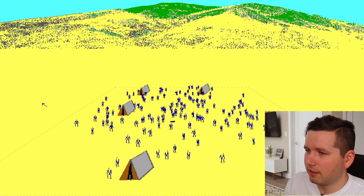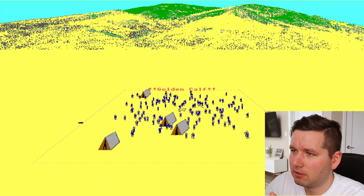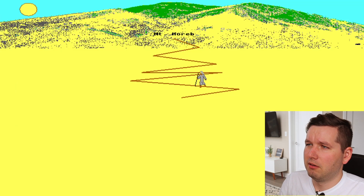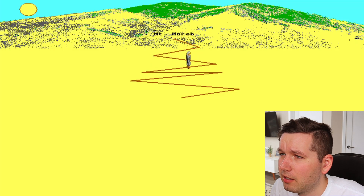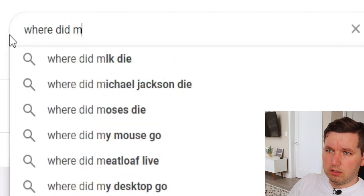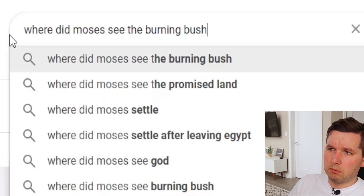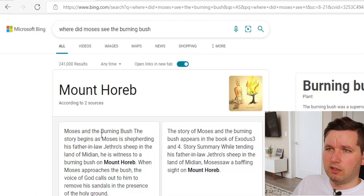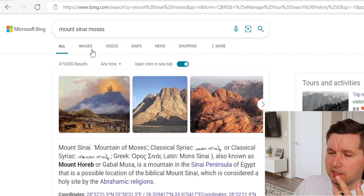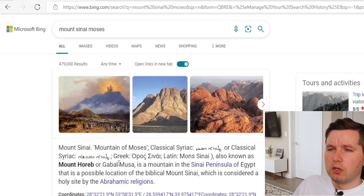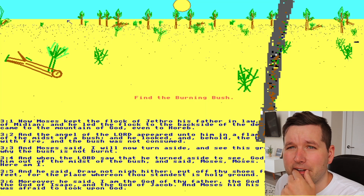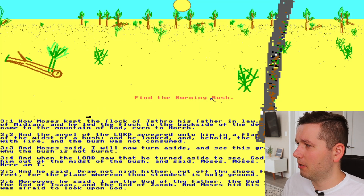There's a prompt to talk with God at Mount Horeb. I thought it was supposed to be Mount Sinai — where did Moses see the burning bush? Actually it turns out Mount Sinai and Mount Horeb are the same thing. I should really use Google instead of Bing. Didn't know they were the same mountain.